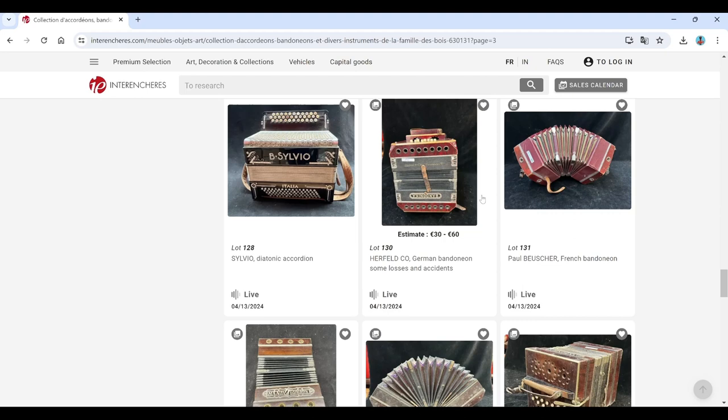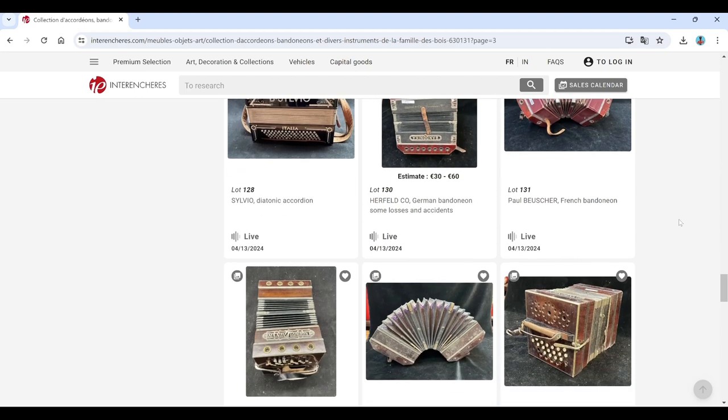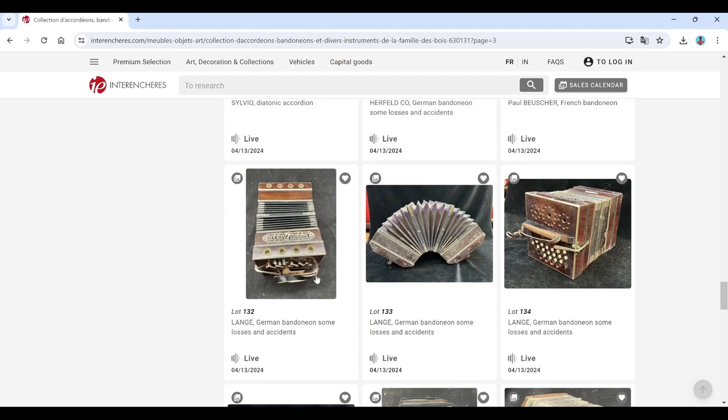Herfeld. Bandoneon there. Paul Beuscher. Bandoneon. So we're on to bandoneon territory here.